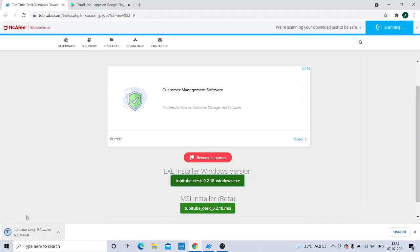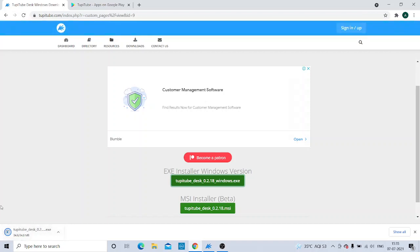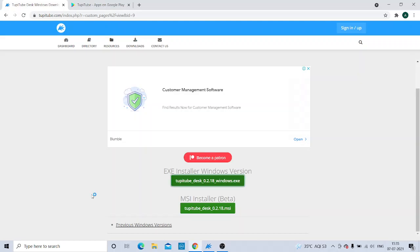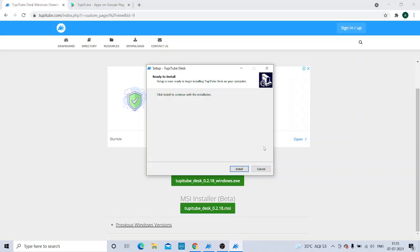You can find that the setup will start to get downloaded. Once it is downloaded, you can open it. After opening it, you are going to get a confirmation message, and you are going to click 'Yes.'